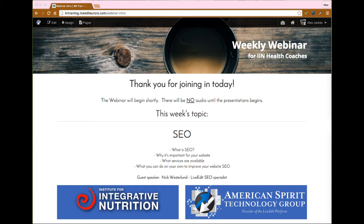If at any point either I'm going too fast or our speaker's going too fast, please utilize the chat feature and let us know. We'll be happy to slow things down and cover things again if needed. So with that said, this week's topic is SEO. To talk about SEO, I've brought in a special guest, Nick, who is our SEO specialist here at LiveEdit.